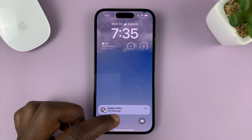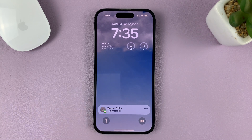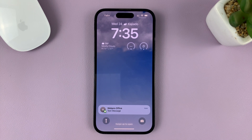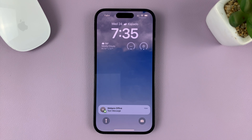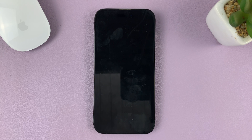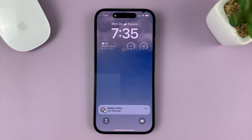So that's basically how to hide notification previews, also known as notification contents, from the lock screen of your iPhone. Thanks for watching — comments and questions down below, and good luck.